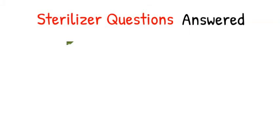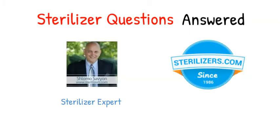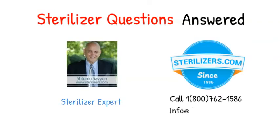Sterilizer questions answered. If you have any other questions, call us at 1-800-762-1586 or email us at info@sterilizers.com.